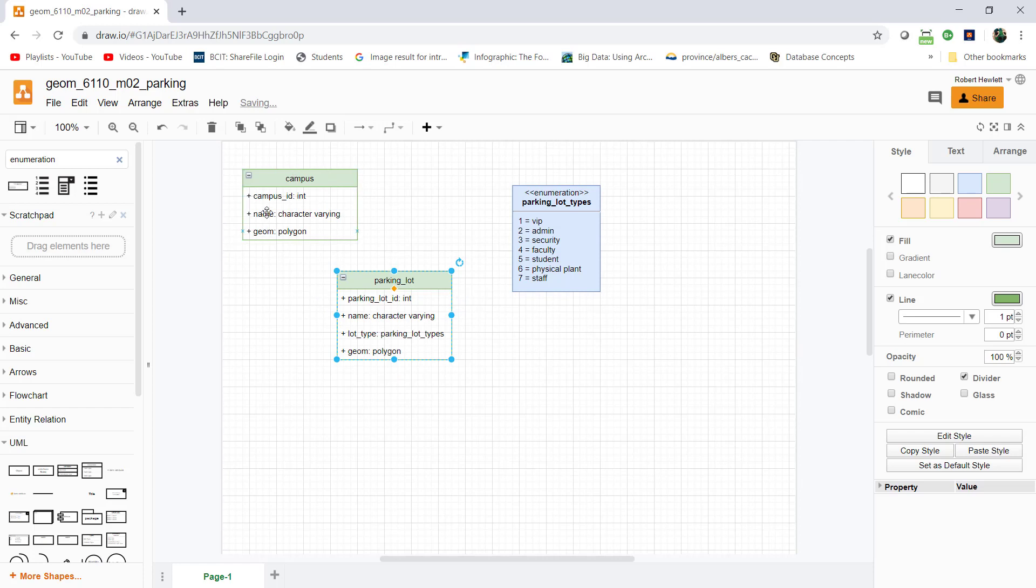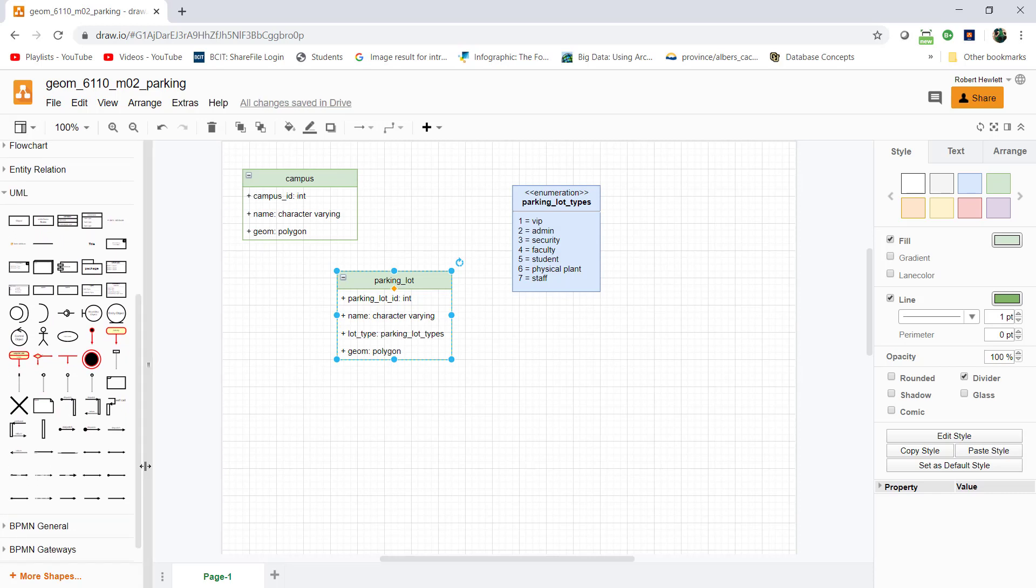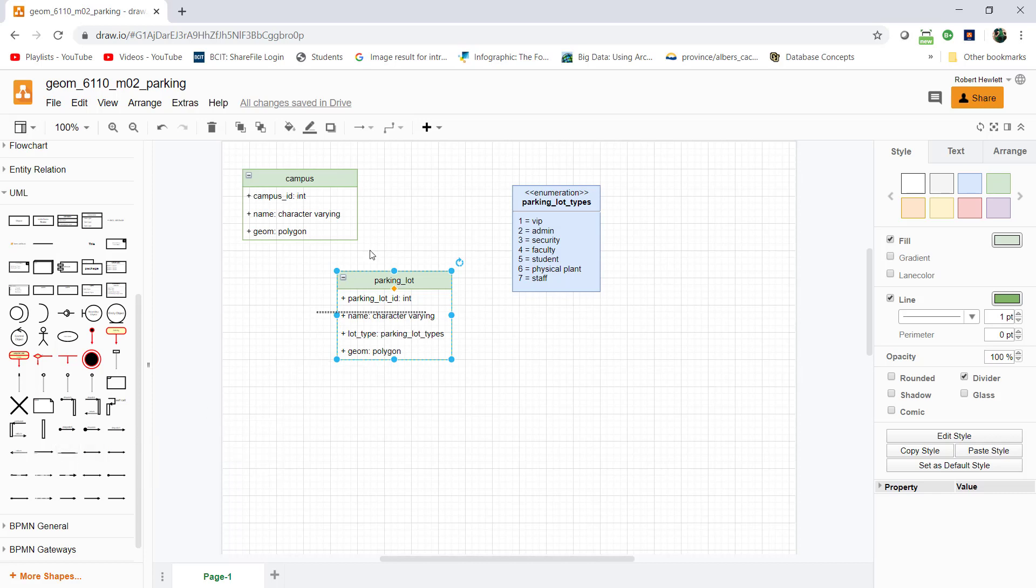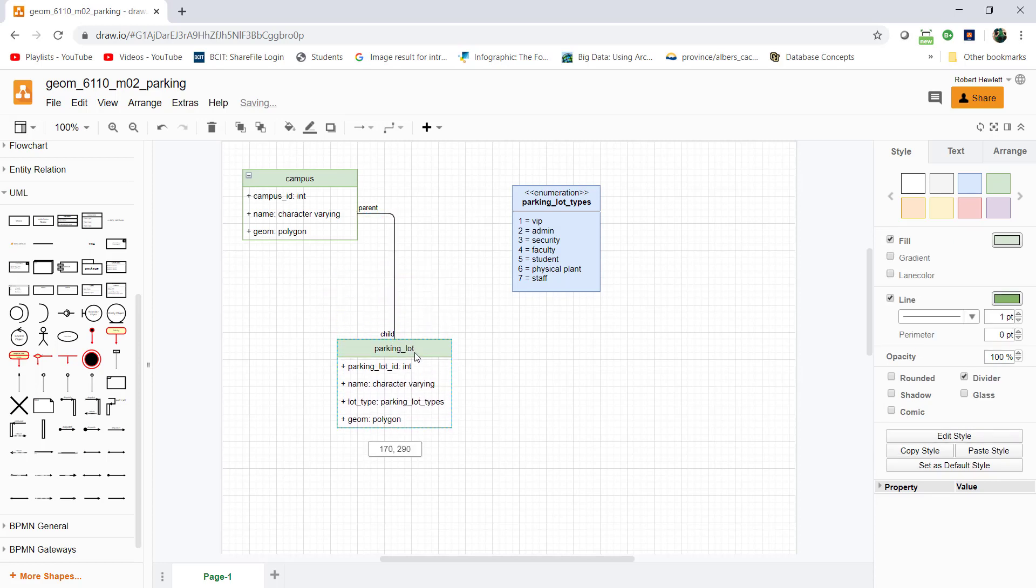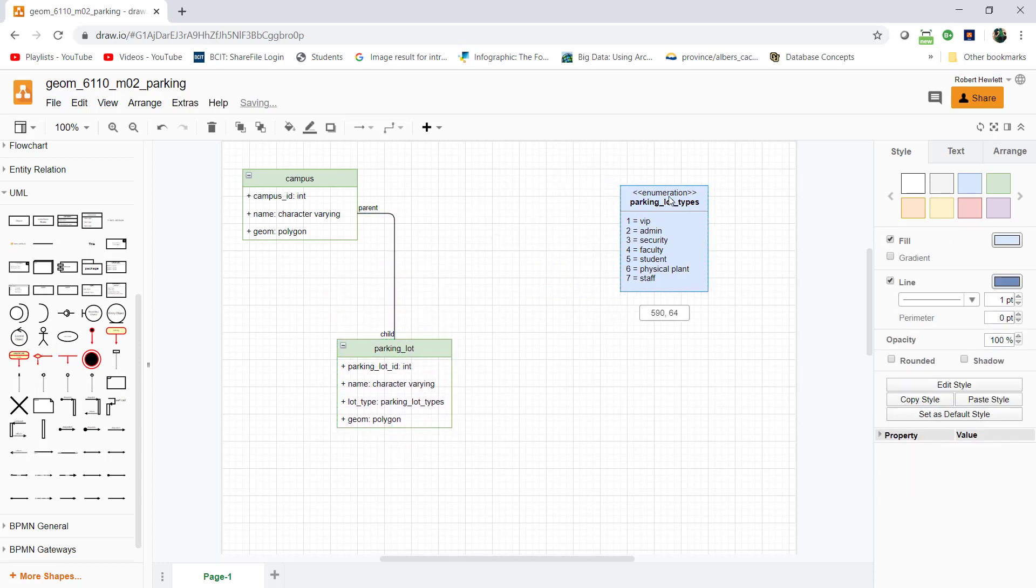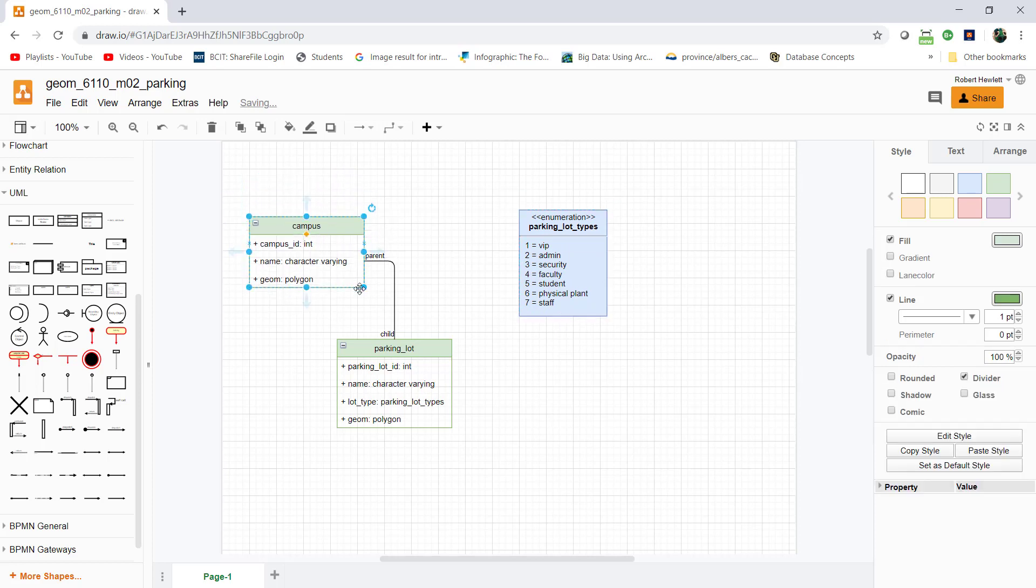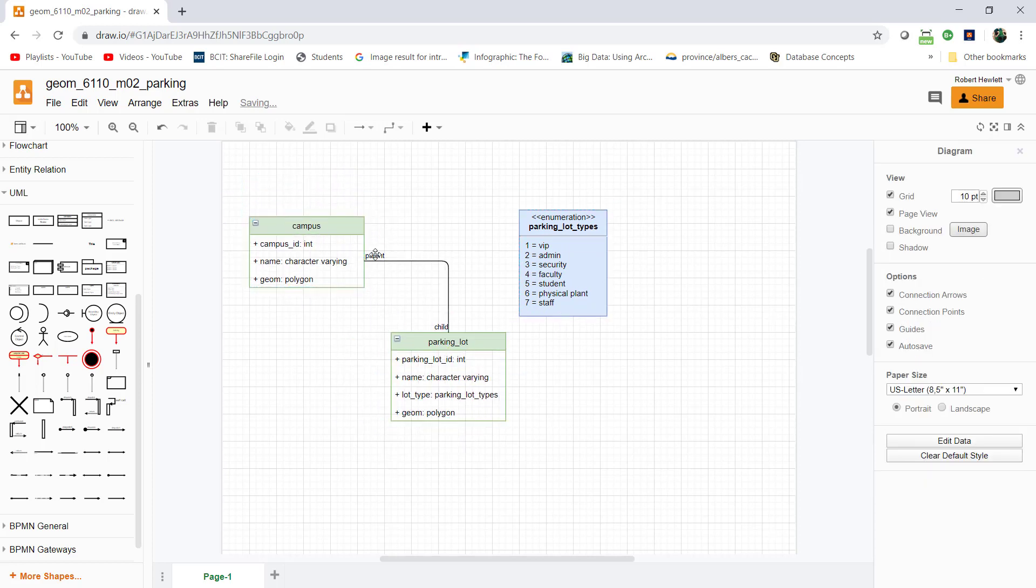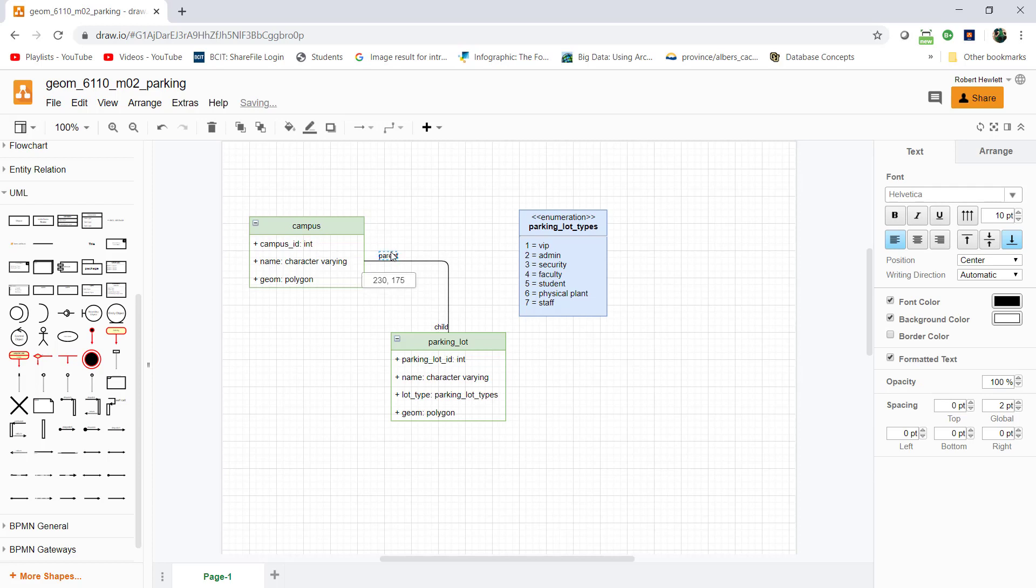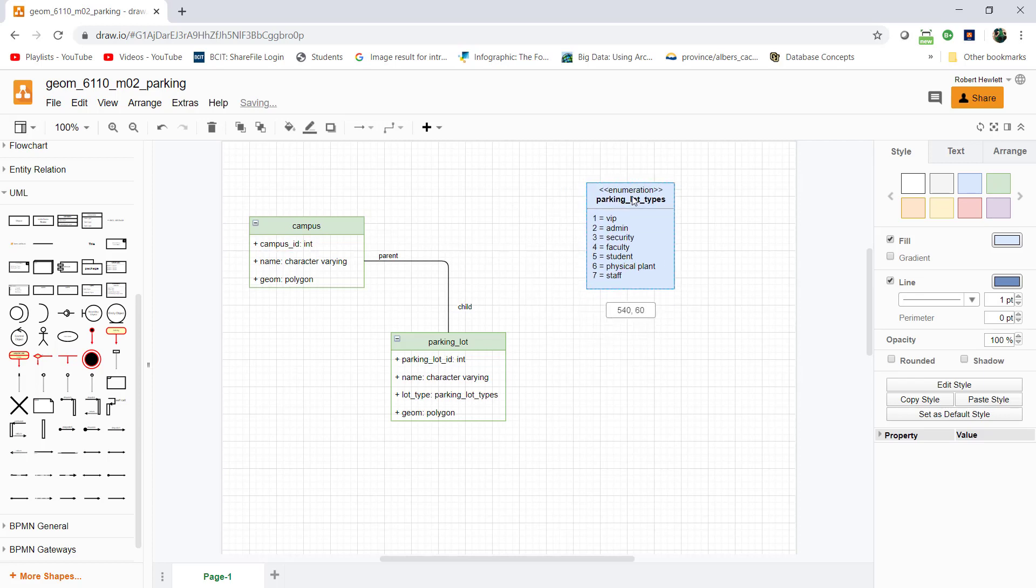First, I'm going to join these two. I'll make an association between campus and parking lot, a one-to-many parent-child. That's down in here somewhere. Parent would be the one, child would be the many. A campus can have many parking lots. I might move these texts off to the side.